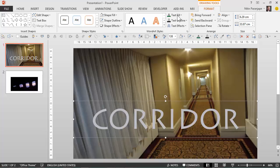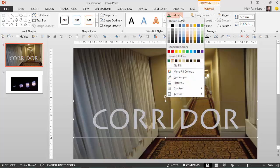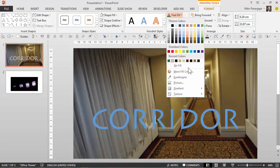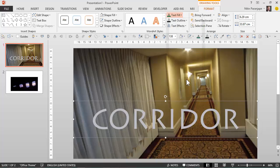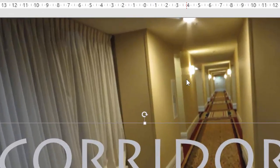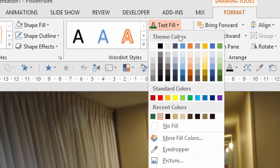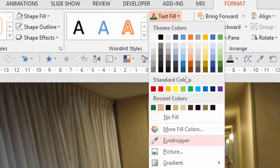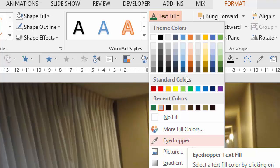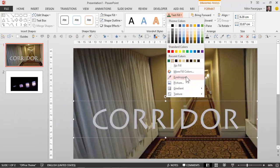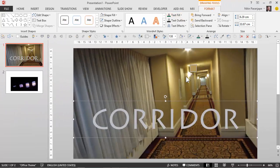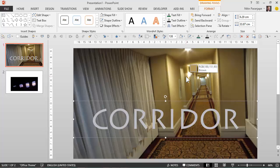I go to text fill and choose the eyedropper. Eyedropper is a new feature in 2013. Eyedropper picks up color from any place you take it to. The cursor changes to an eyedropper and whichever color is at the tip of the dropper is picked up.